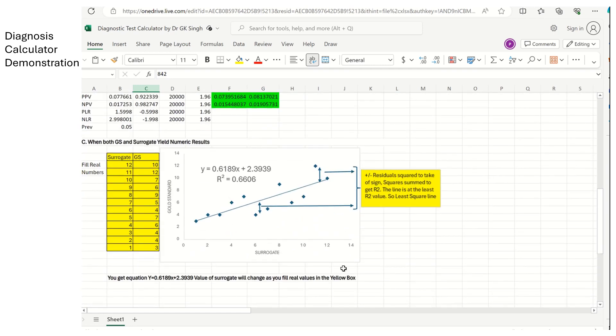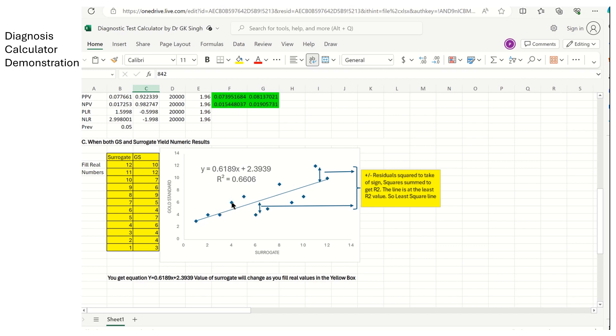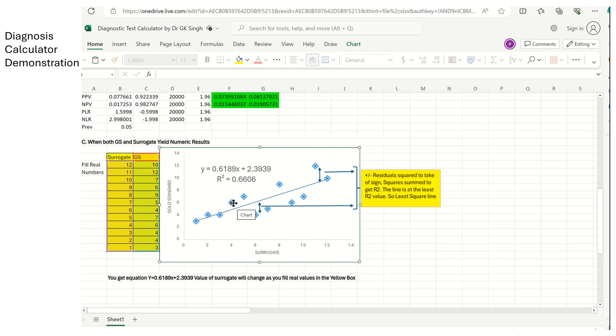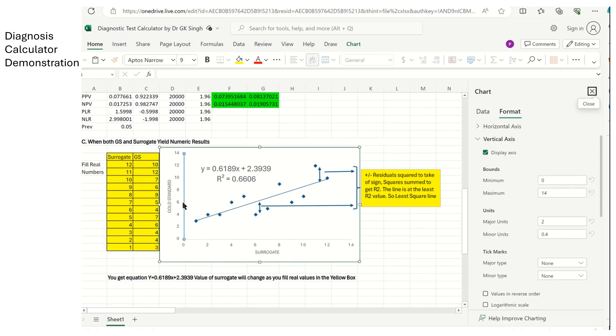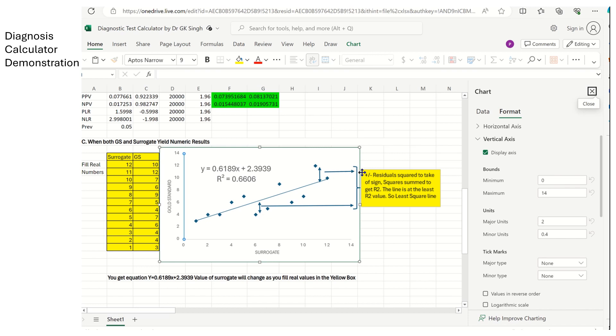Then, we go on to say when both gold standard and surrogate yield numeric data. So here is the surrogate data and here is the numeric data. Then, you draw the scatter plot with these multiple dots. Now, these dots would represent value of 4 by the surrogate is corresponding to the value of 6 by the gold standard. And you would then draw a line which is called the trend line. And this trend line is the prediction, the expected value and this is the observed value and observed minus expected is what you could not explain. That is the residual.